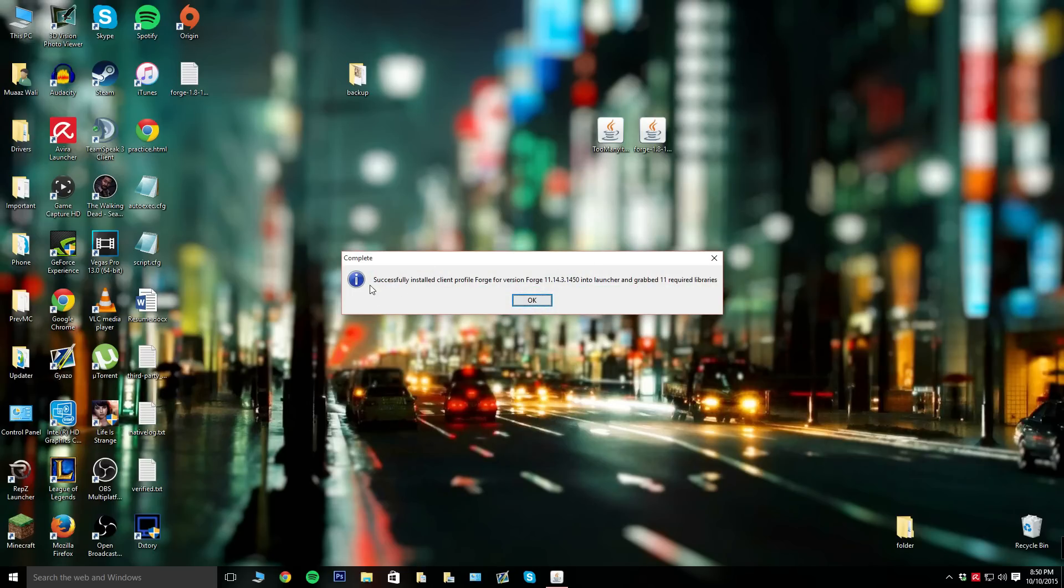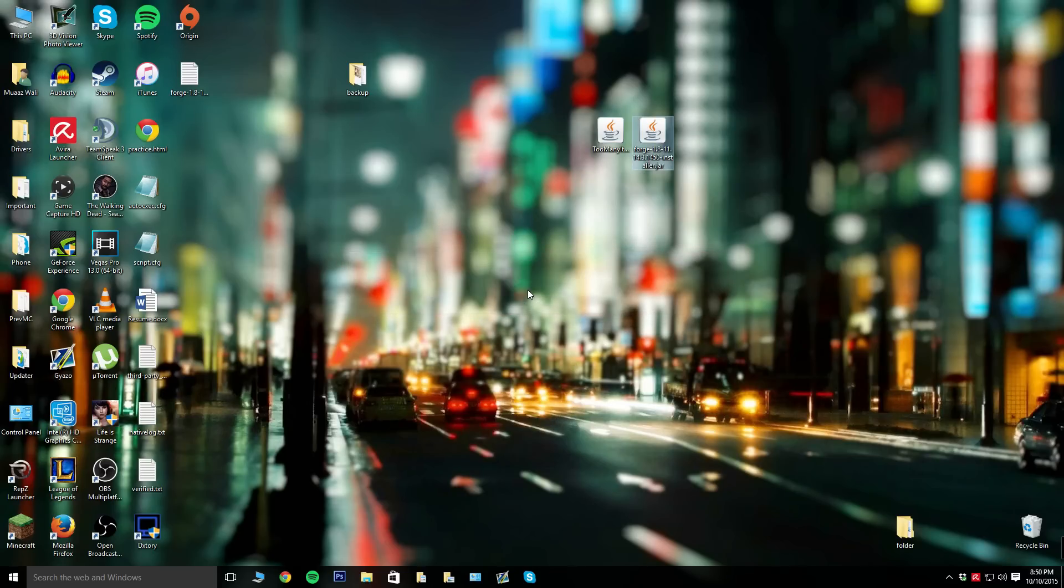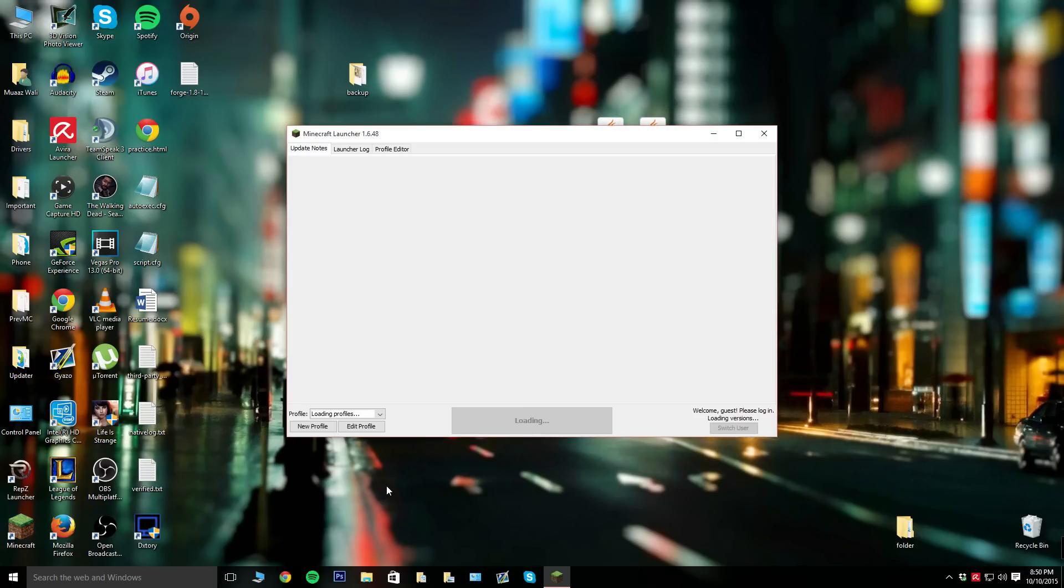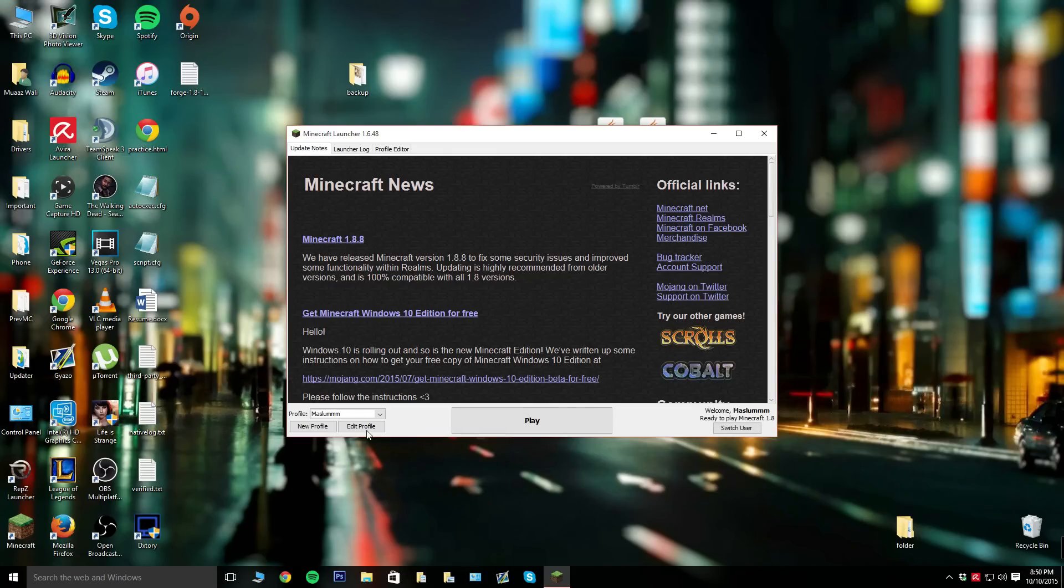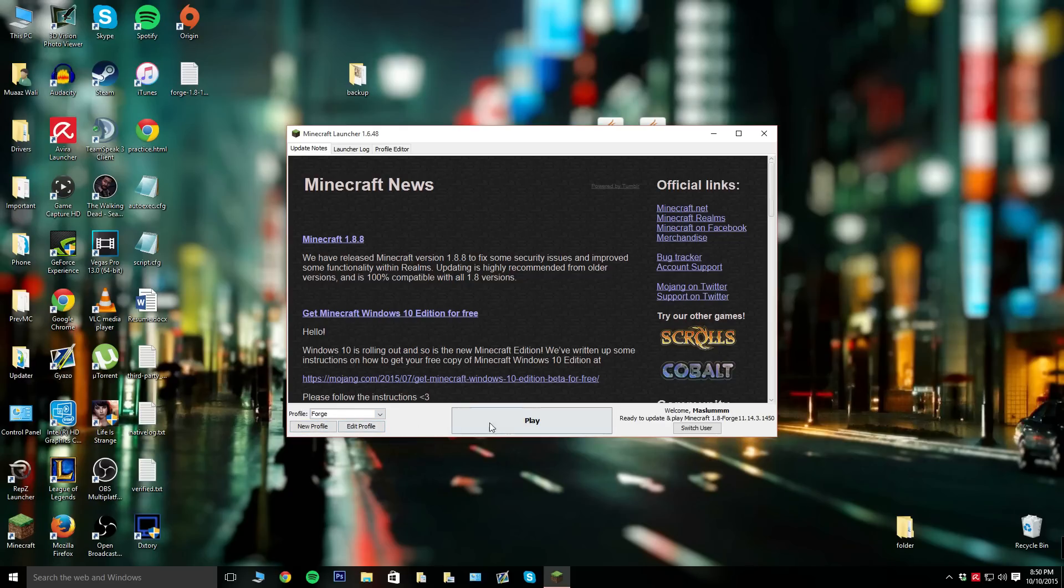Once that's done it's going to say successfully installed the client, so hit okay. Click on Minecraft one more time and when it loads up, click on the drop down menu and you're going to see one titled Forge. Click on that and hit play.